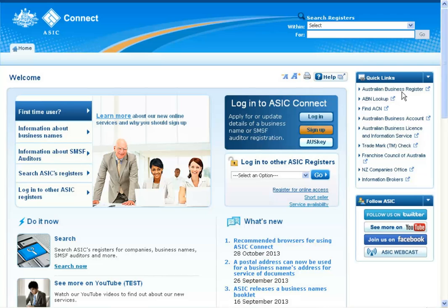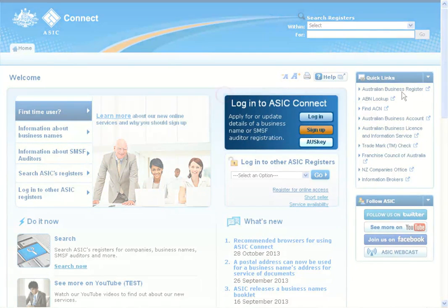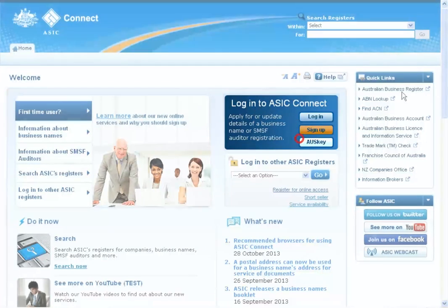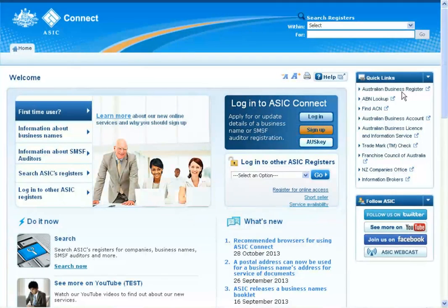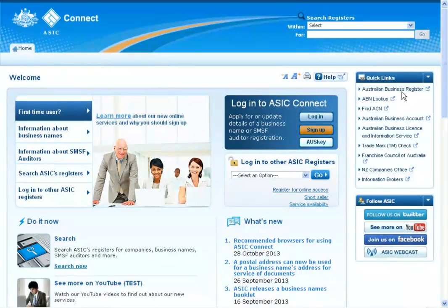You are now at the ASIC Connect welcome page. In the blue ASIC Connect box, you can log in with a username and password, sign up, or enter an OS key to log in. If you don't yet have an account, select Sign Up and follow the prompts.